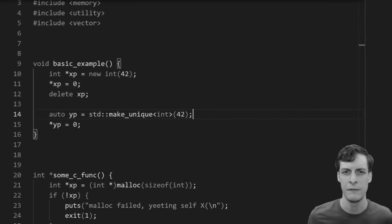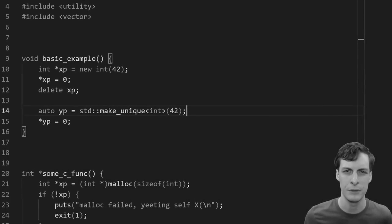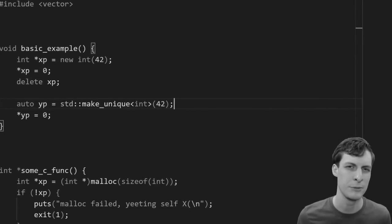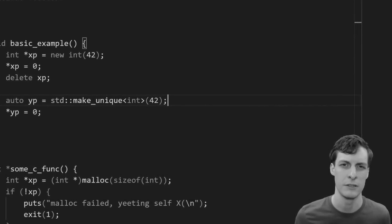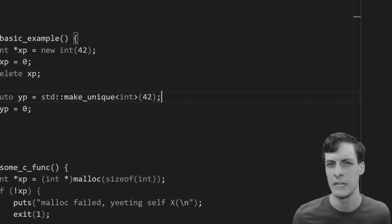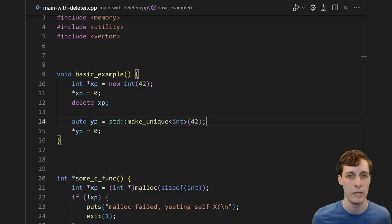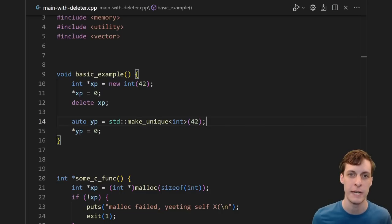Unique pointer is basically a fancy wrapper built around new and delete, and I don't use dynamic allocations, so I don't need unique pointer, is what you might have said before you watched this video.